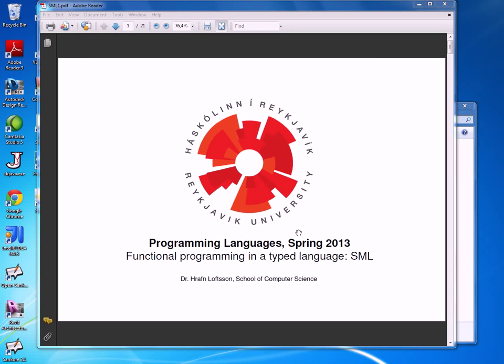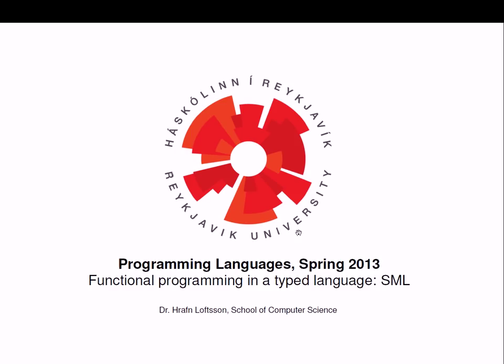Hello everyone. We are continuing our discussion on functional programming. Previously we have talked about the foundation of functional programming, the theoretical foundation, which is lambda calculus.